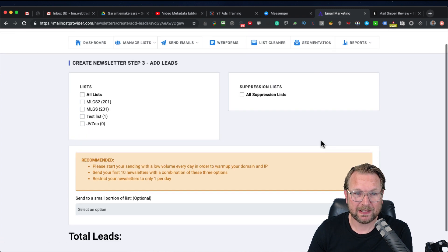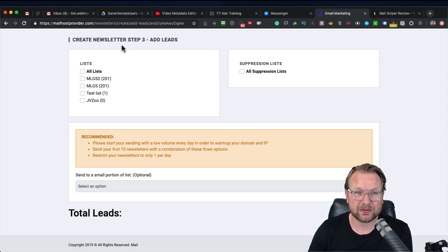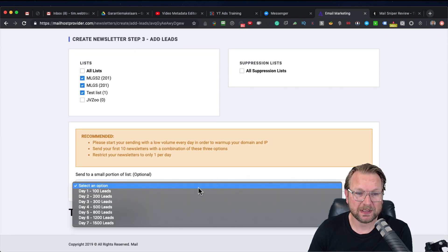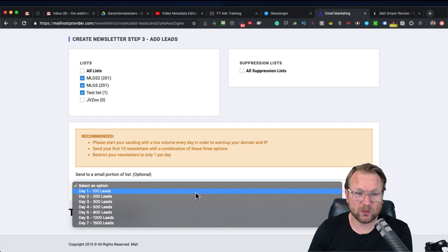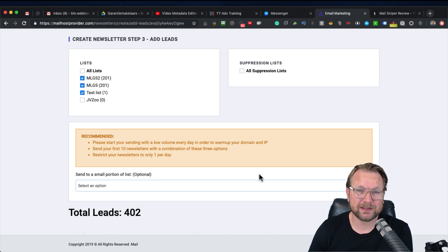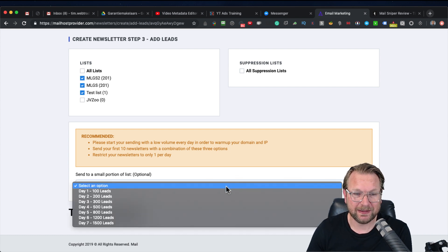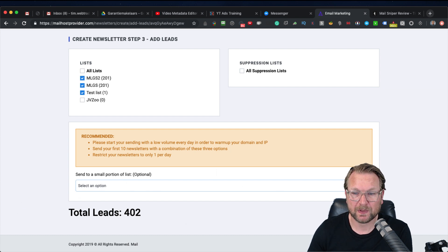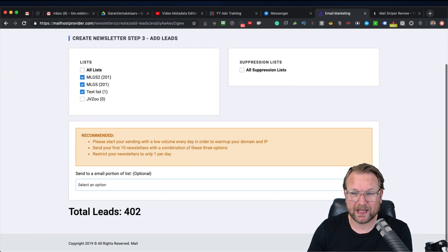Then here you can select the list you want to send your emails to — you can send to multiple lists at one time. You also have an option to throttle sending: for example, day one send 100 leads, day two 200 leads, day three 300 leads. This is especially useful when you have a new account — it's a great option to avoid getting your account banned immediately. Simply click Next.